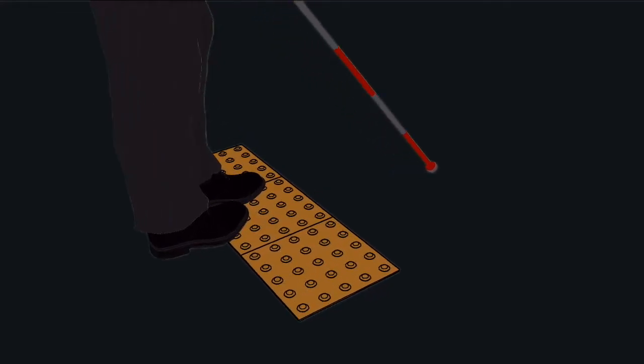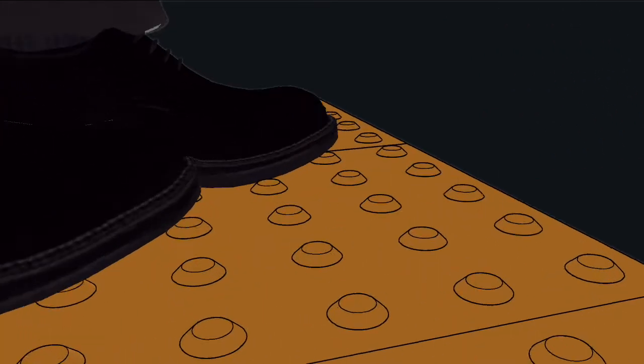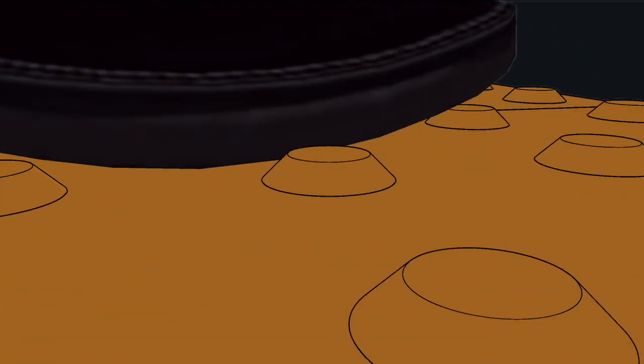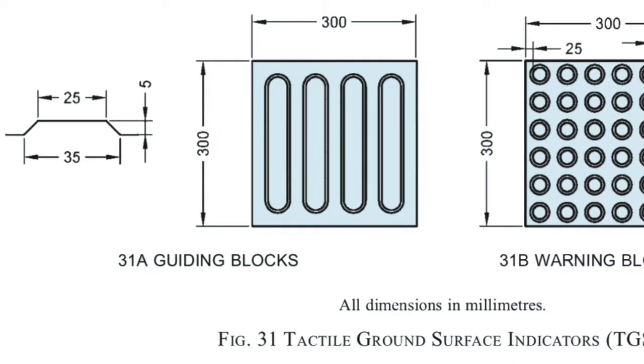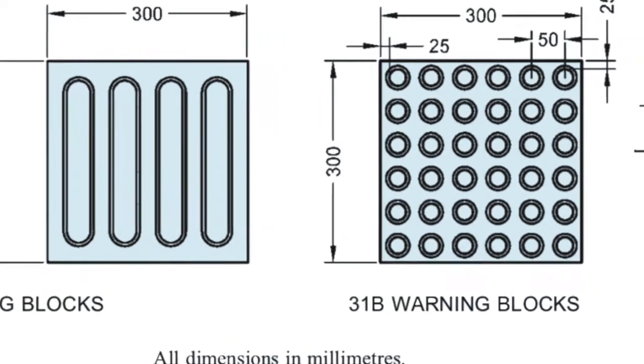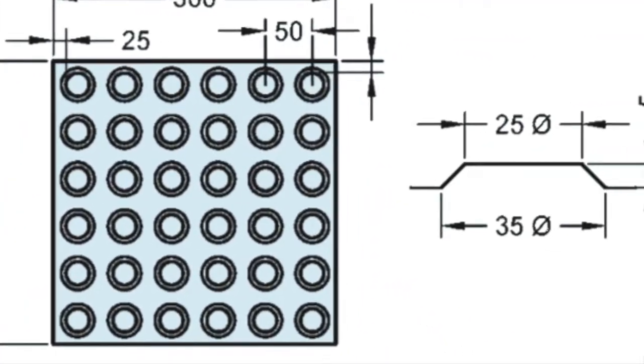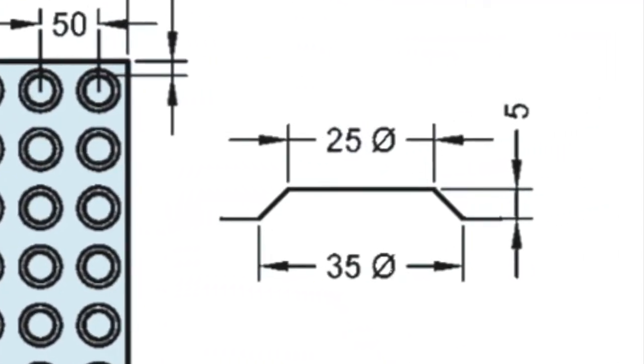Tactile tiles have a significant surface texture which can be felt through the shoes. This is particularly useful for people with visual impairment. The pattern on the TGSI protrudes by five millimeters from the surface.